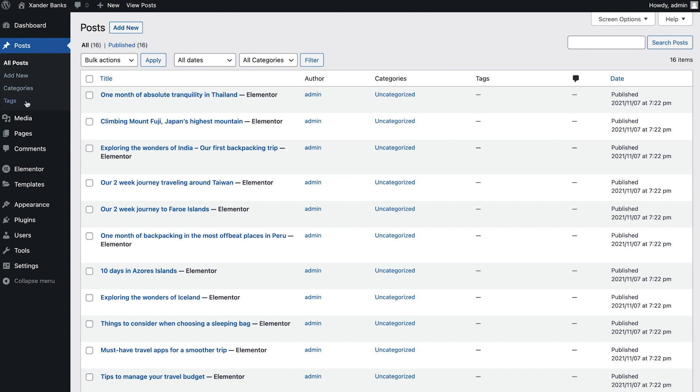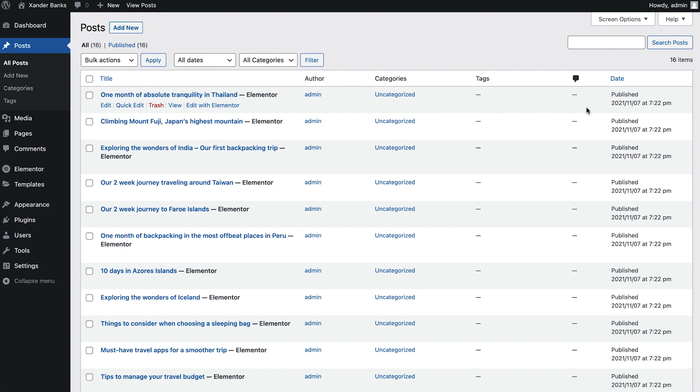These posts were imported along with the kit we selected, which we can use as placeholder posts to preview our layouts while we design them. This screen gives us an overview of all our existing posts, along with essential information, such as the post's author, its categories, tags, number of comments, and date published or last saved.